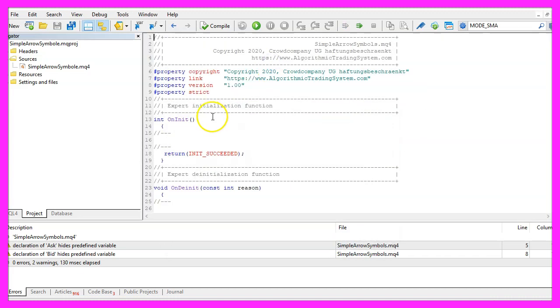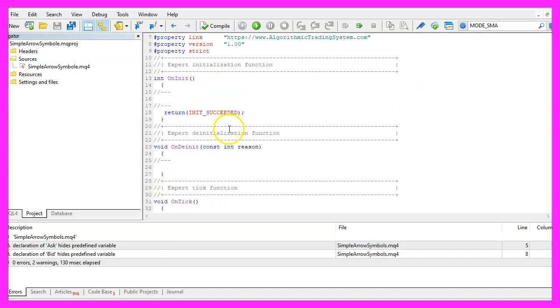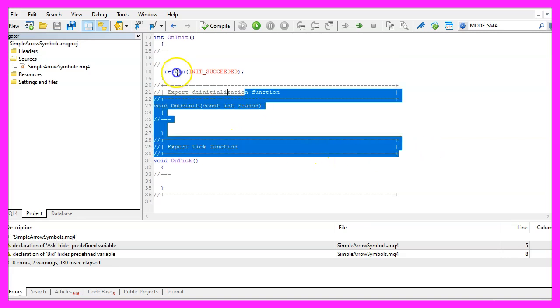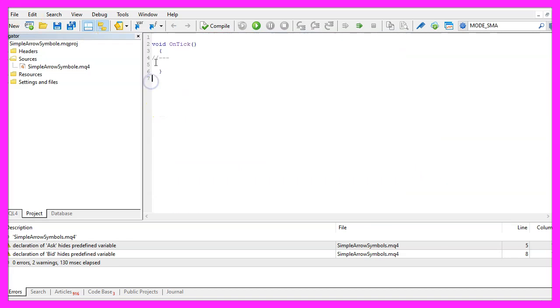Now you can delete everything above the OnTick function and the two command lines here.